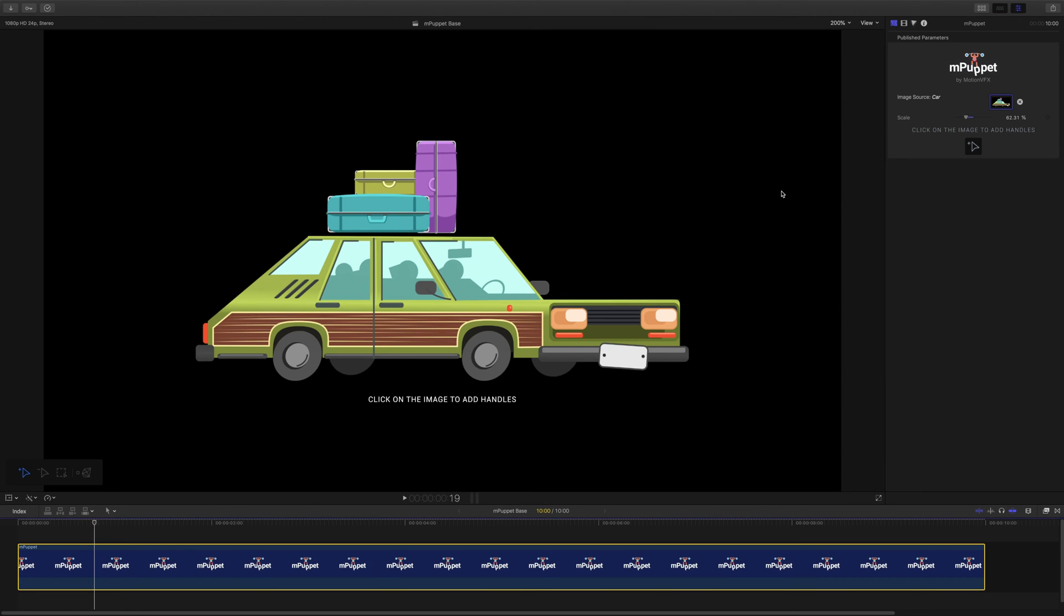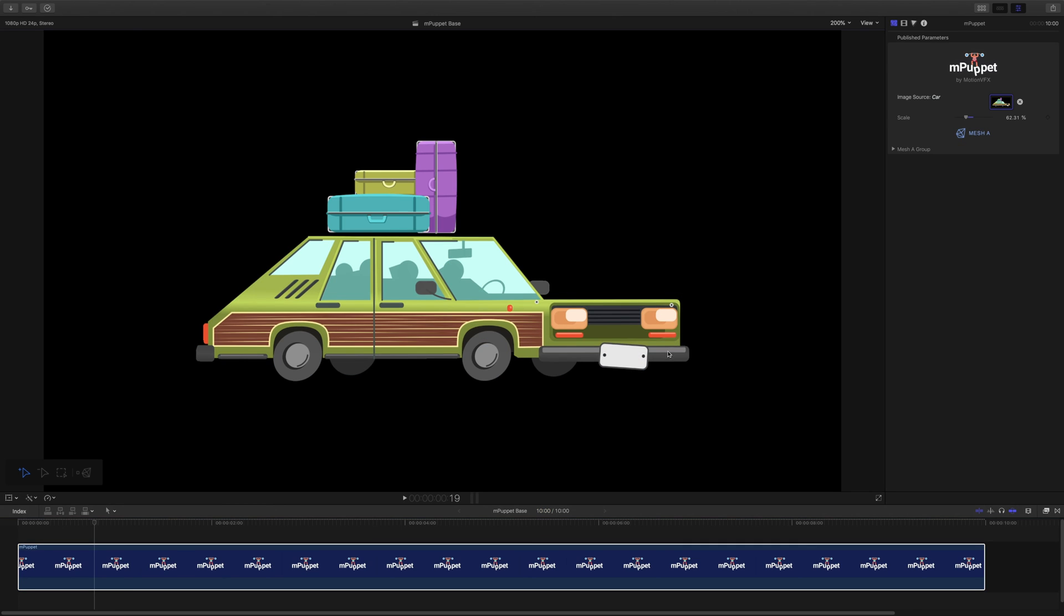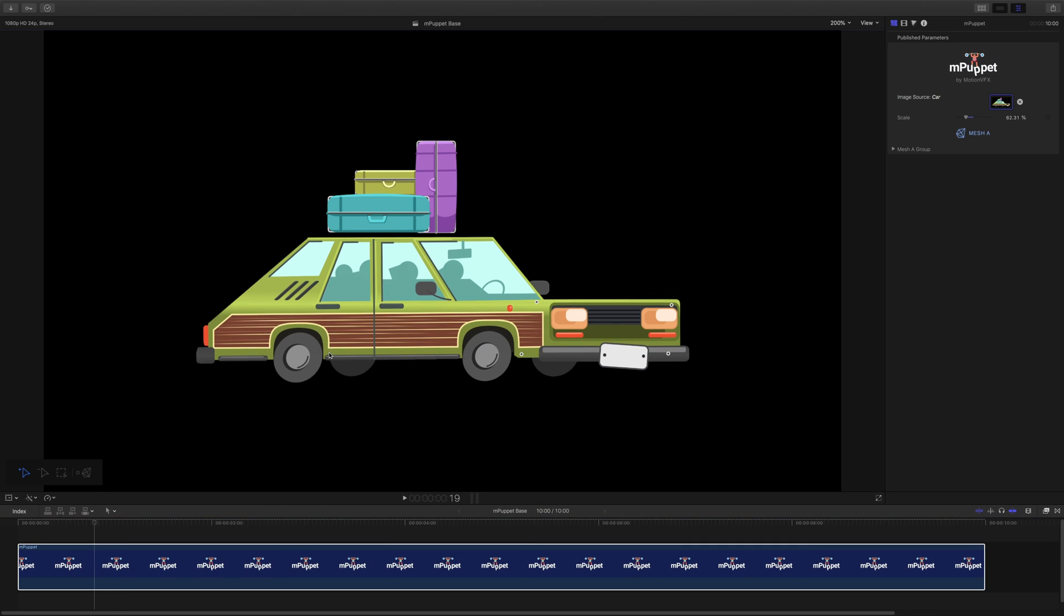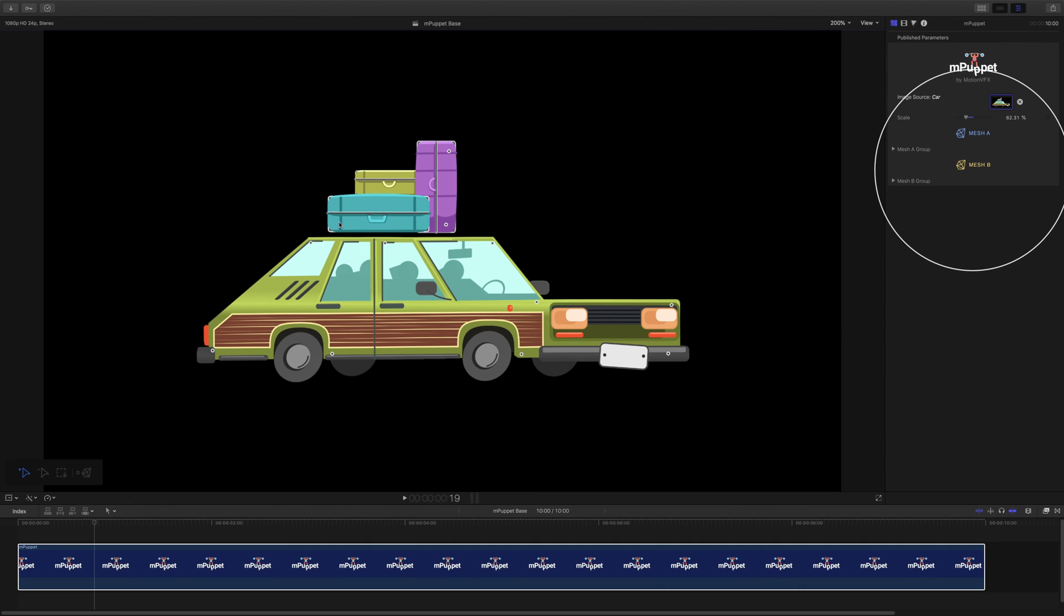When I hover my mouse cursor over each of them, I can see that they are being highlighted separately. Once I add handles to my car, mPuppet creates a new mesh for it, and its settings appear within the inspector. Now when I add handles to my luggage, another mesh, this time called Mesh B, also appears within the inspector. We can add up to 8 meshes this way.